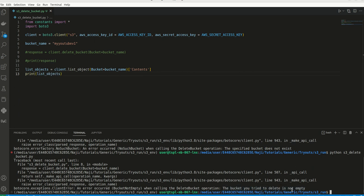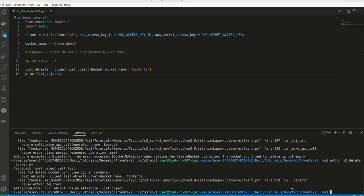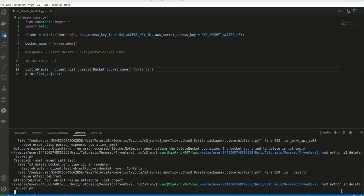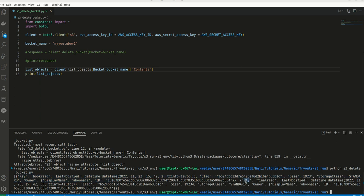Now let me run it again. No attribute list object, should be list objects, I believe. Let me try it again. Now this is listing two keys here. One is book read and second one is final read. Good.